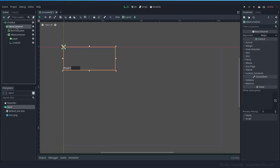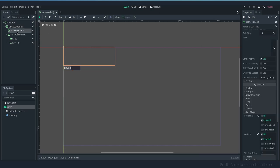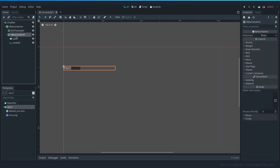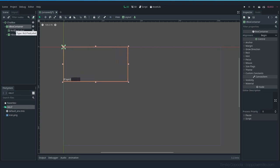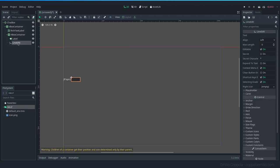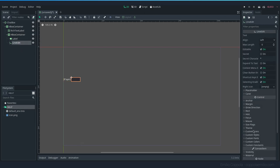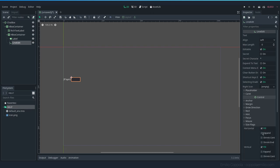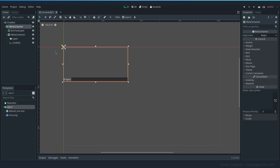This way, if our container is this height, the RichTextLabel will occupy everything it can and the rest will be used by the other nodes inside. If I resize to a bigger size, it's always occupying the most of what it can use. We want to do the same with the input — inside Size Flags we set horizontal expand and vertical expand. So we have a really basic setup.